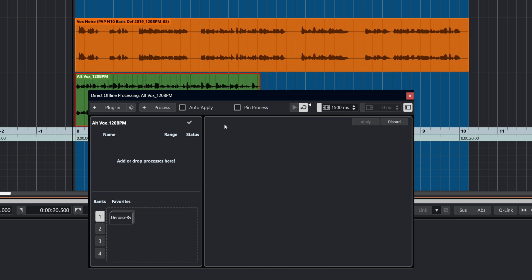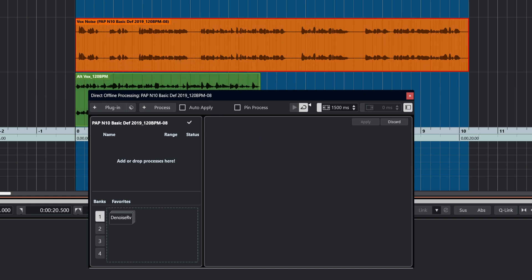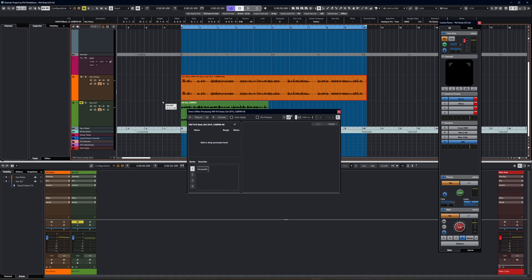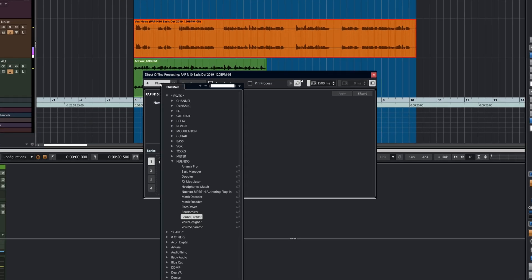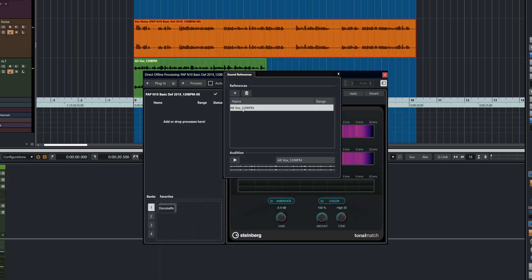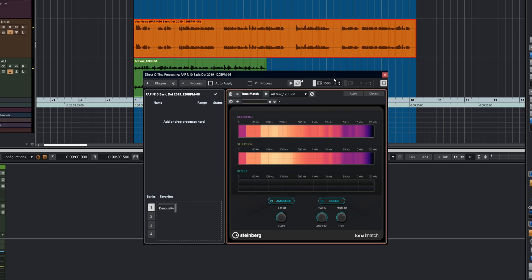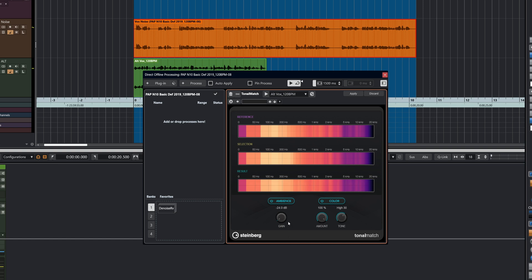So we've selected our reference — I've shown you two ways to do that. Now we go back to our target. We can actually mute the reference completely, and we select the Sound Profiler. We go to References and make sure that the green part is selected as a reference. What's happening is that there's a frequency spectrum being built up from the reference, which is being applied to the target.